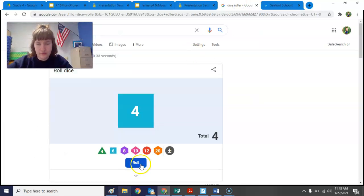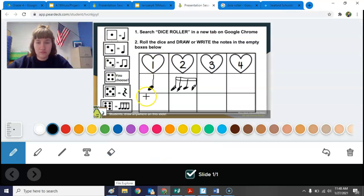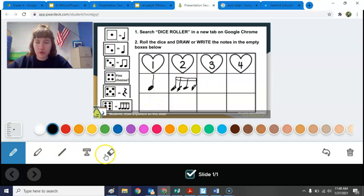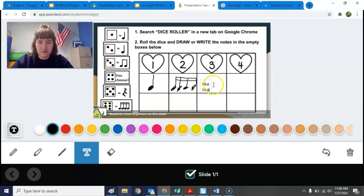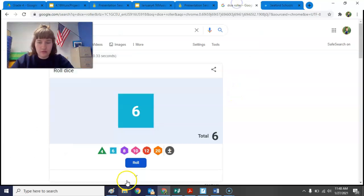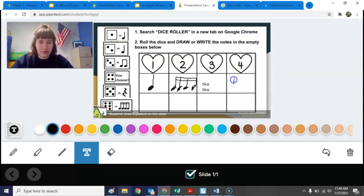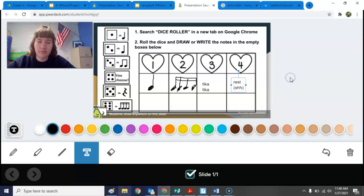Rolling the dice again — we have six, so it's another tika tika. Now if you're having some trouble drawing the notes with the pencil, you can go to the little T where it says 'text' and instead you can write the notes. For example, I can write 'tika tika' right there. Rolling again — four, I choose. I want to do a rest or a shh, and I can write that right in the box.